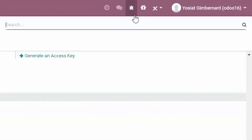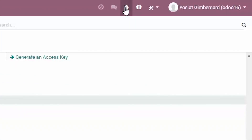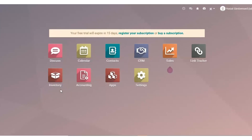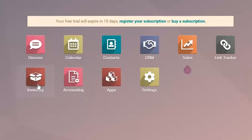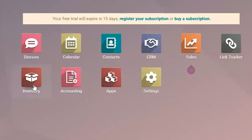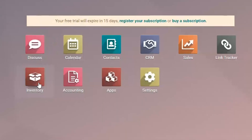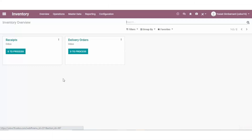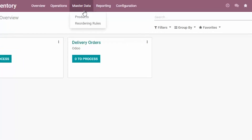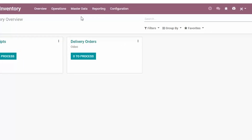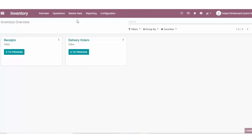Having developer mode on allows us to see the properties of each field. Today we are going to create and import our products, and for that we are going to access our inventory app and go to products.